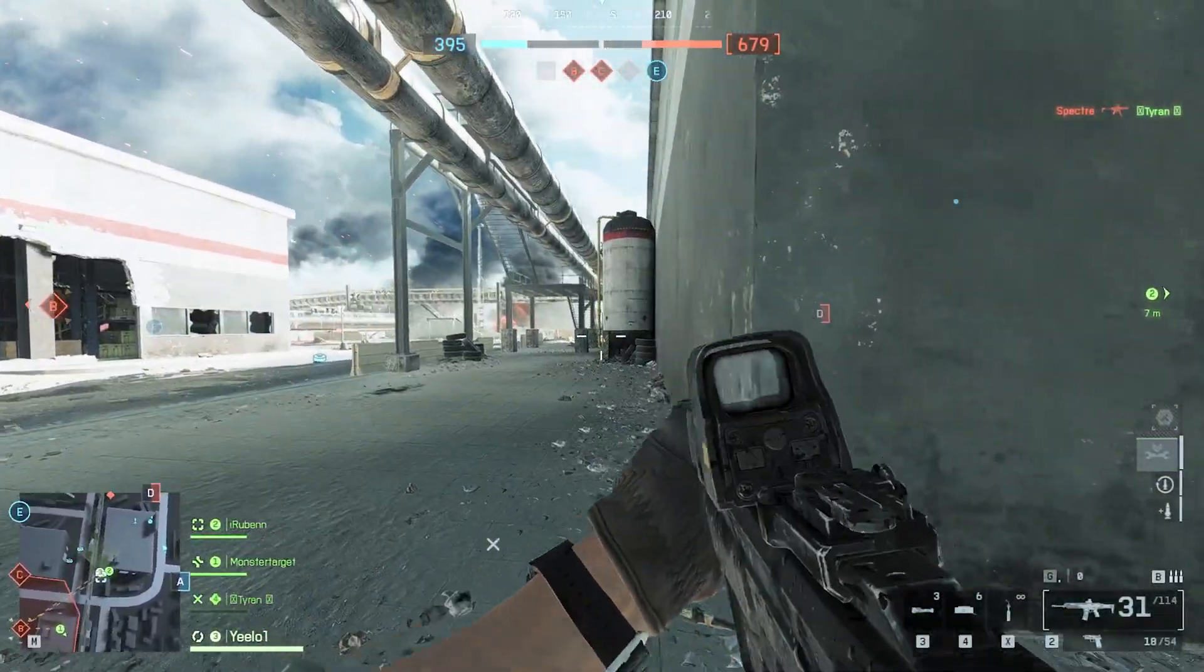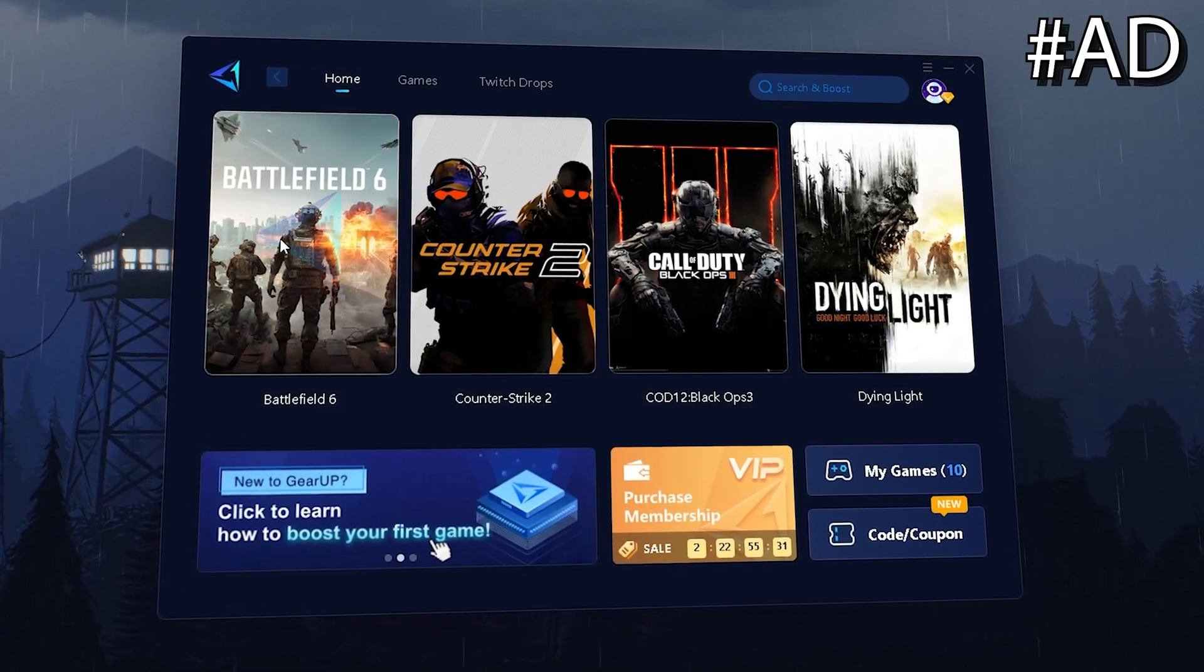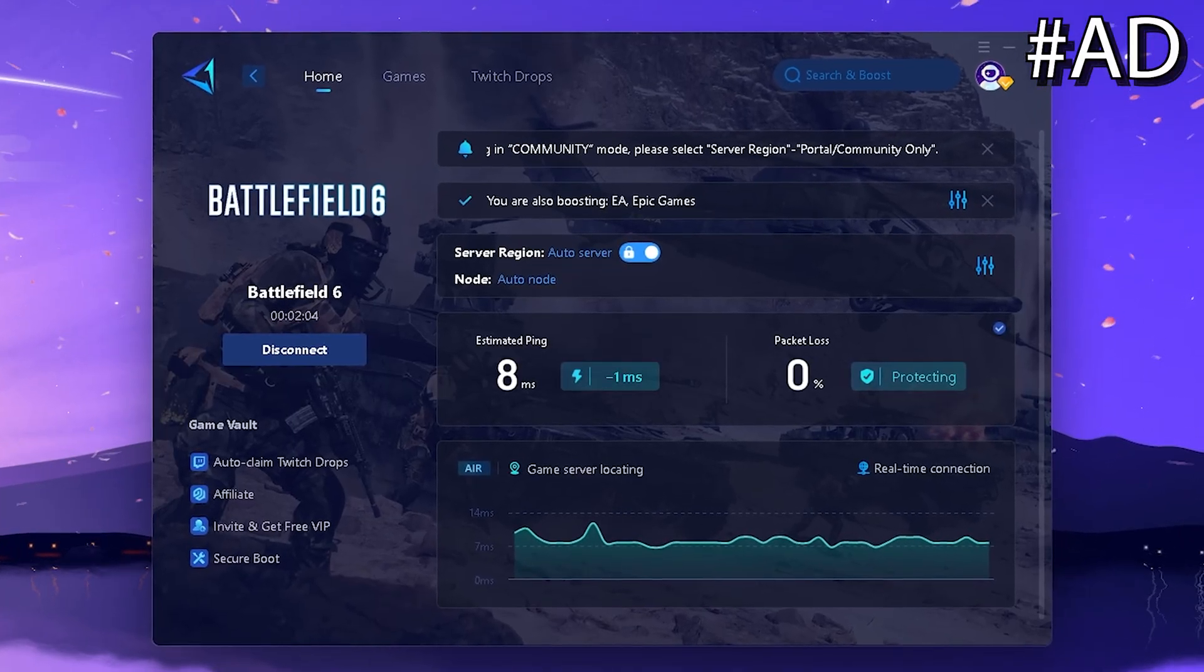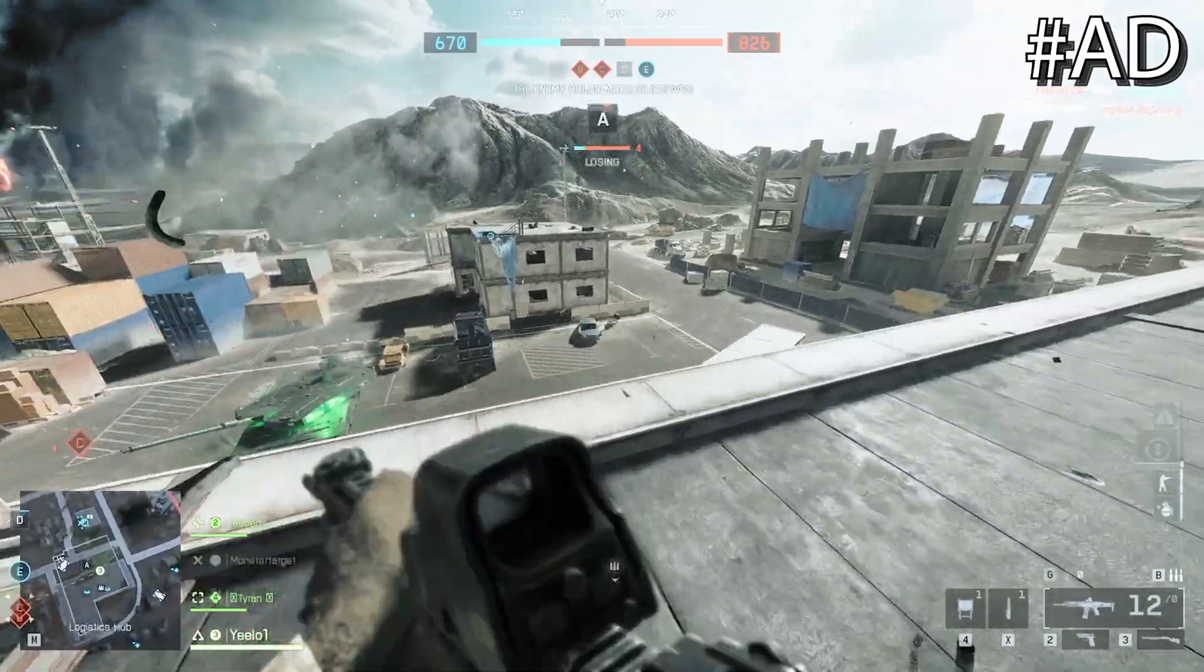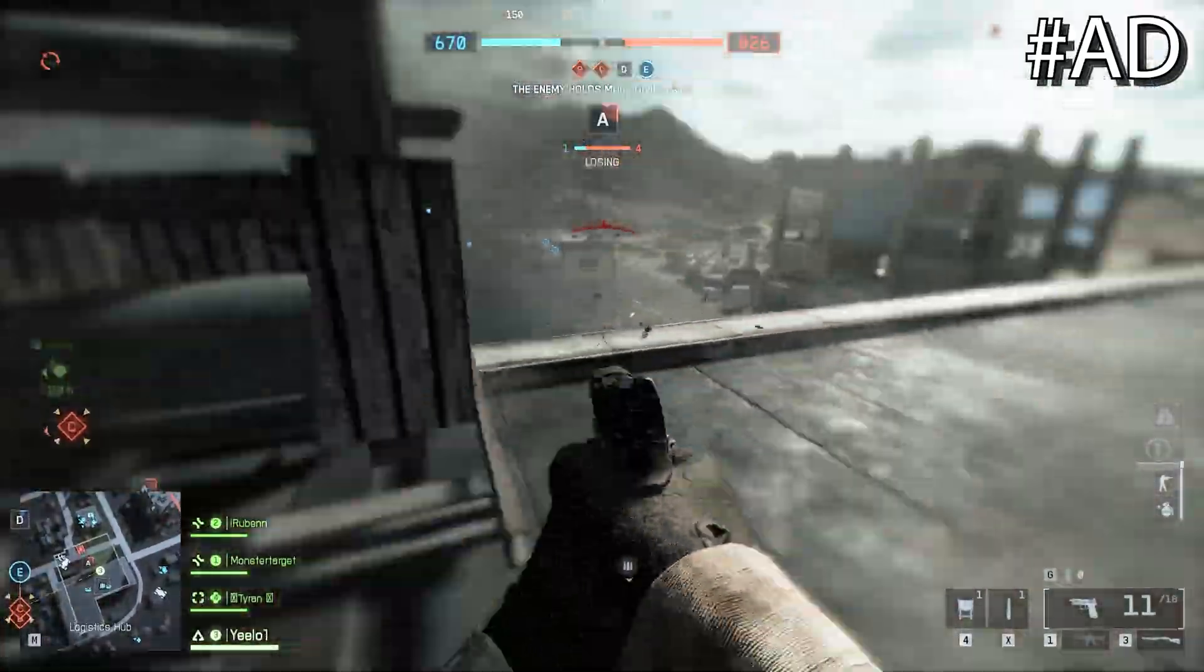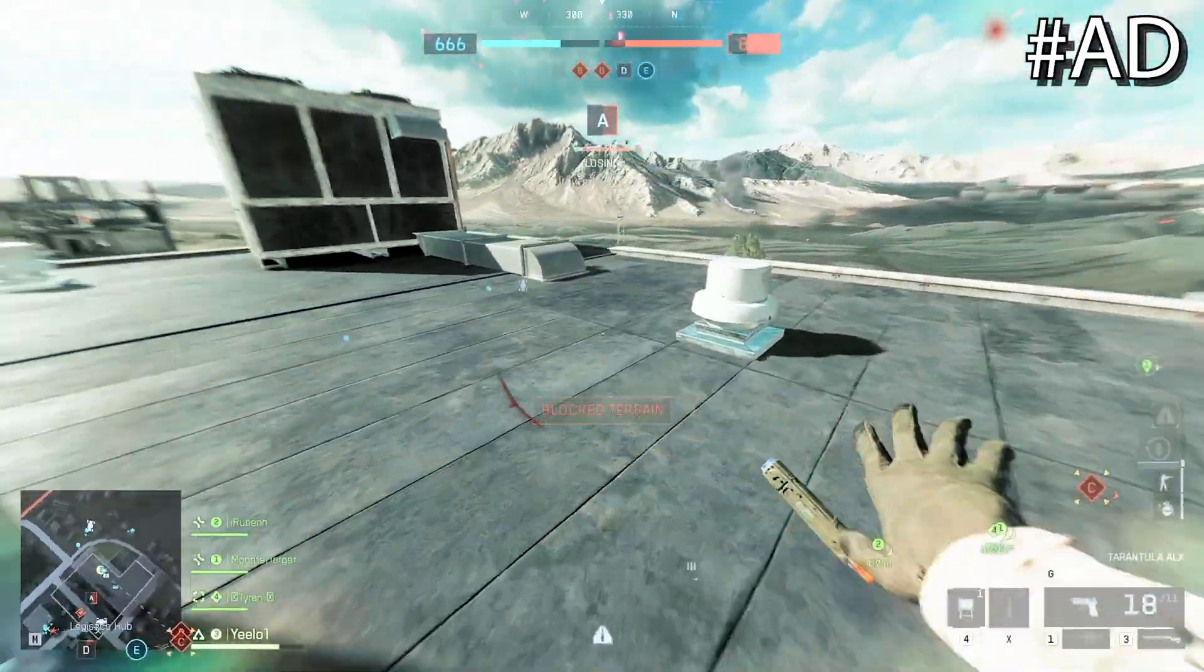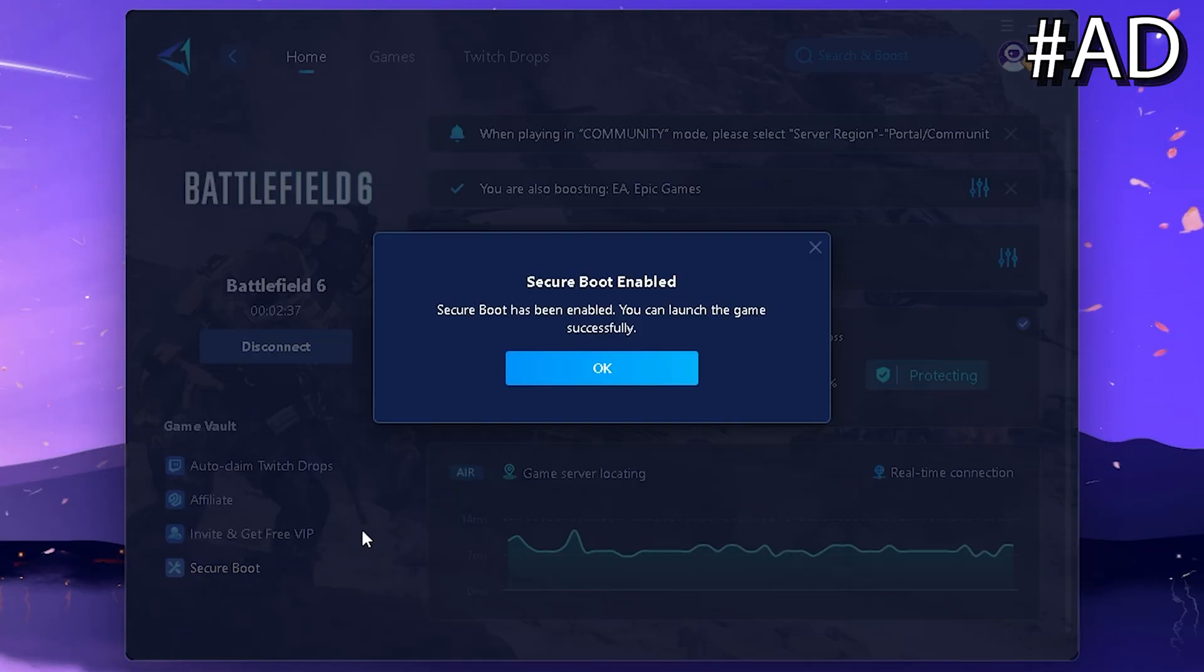But you know what's also very easy? Using a program like GeoBooster to get lower ping in all your favorite games, even including Battlefield. Many people have been reporting that they have network issues with Battlefield 6. And GeoBooster you can use for absolutely free with the top link in the video description, and it's basically the number one client helping you to find the best DNS server in your area, even with built-in packet loss protection.